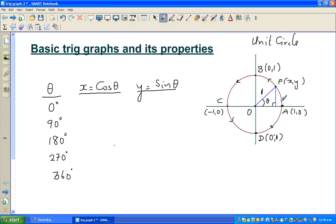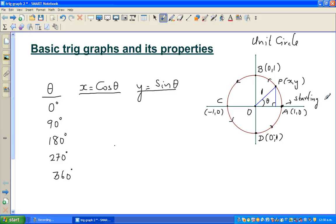The radius is 1, so the key points are: (1, 0), (0, 1), (−1, 0), and (0, −1). When talking about a sine or cosine graph, you're talking about a particle moving around the circle starting from the point (1, 0) — the starting point. By convention, you always go anti-clockwise.